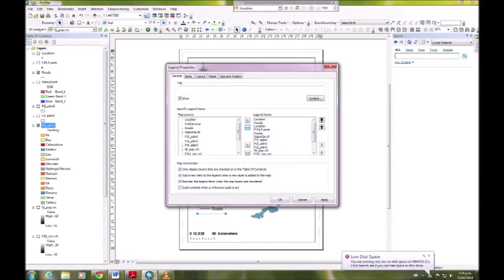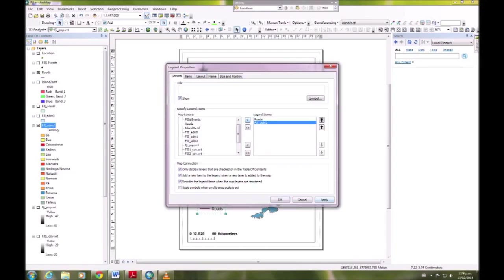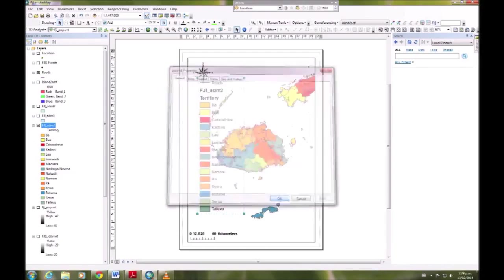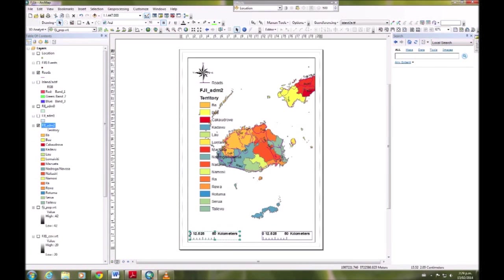So we just want roads and admin 2. Apply. There's our new legend showing all of the names of the places and their colors.